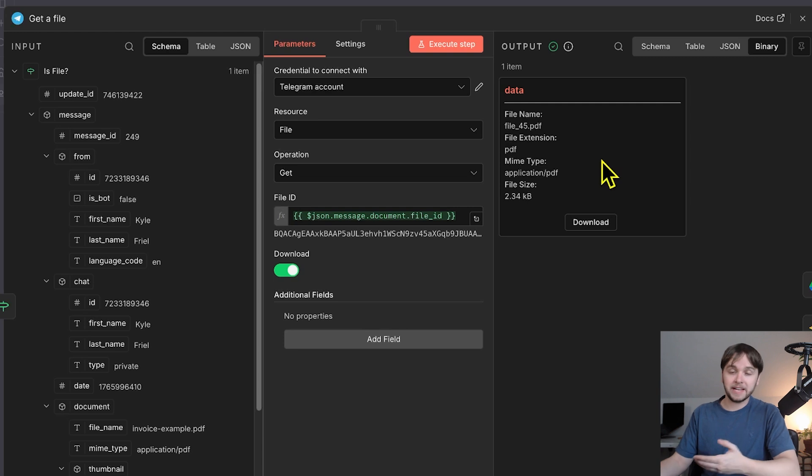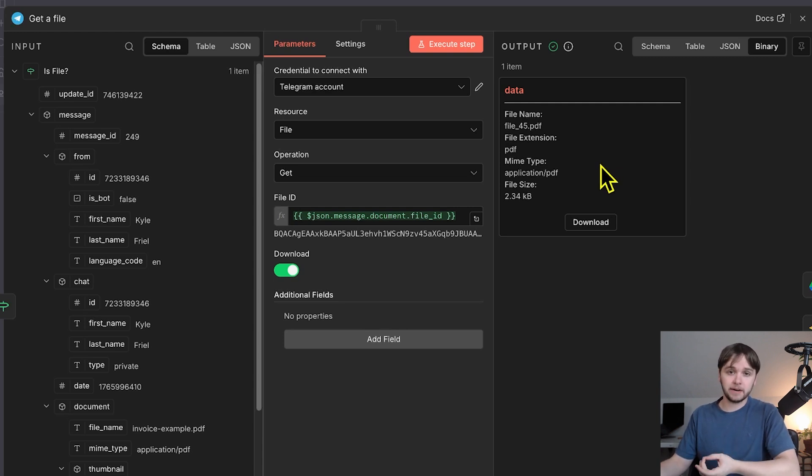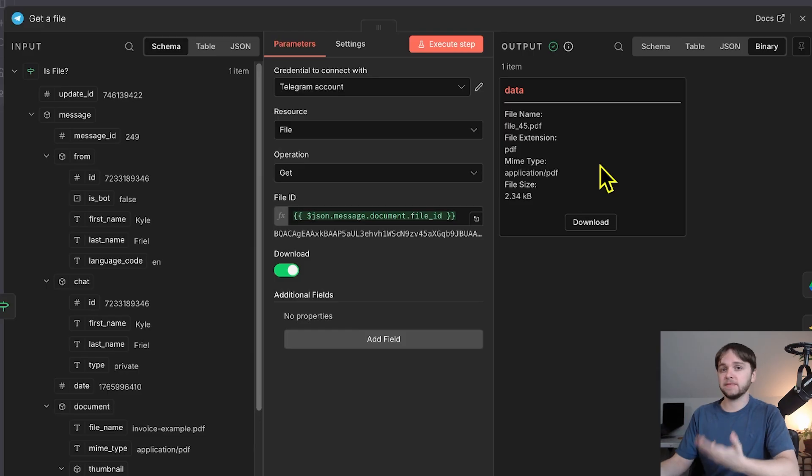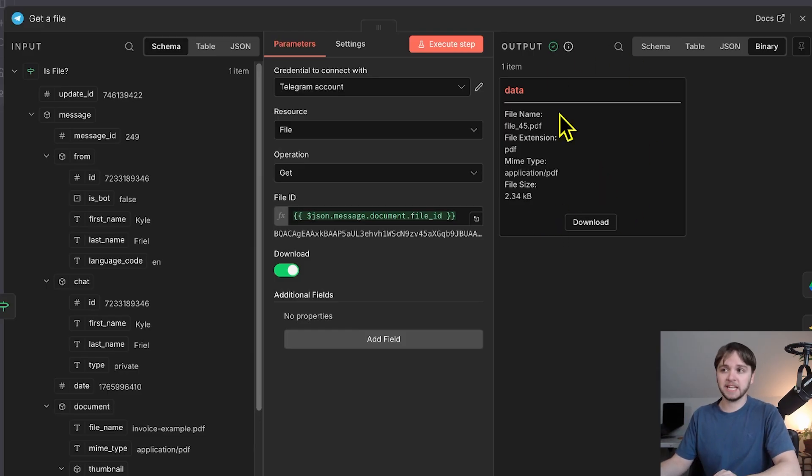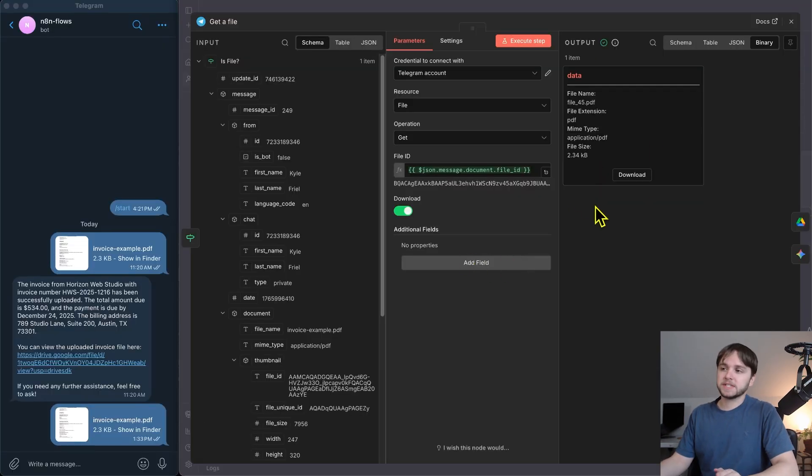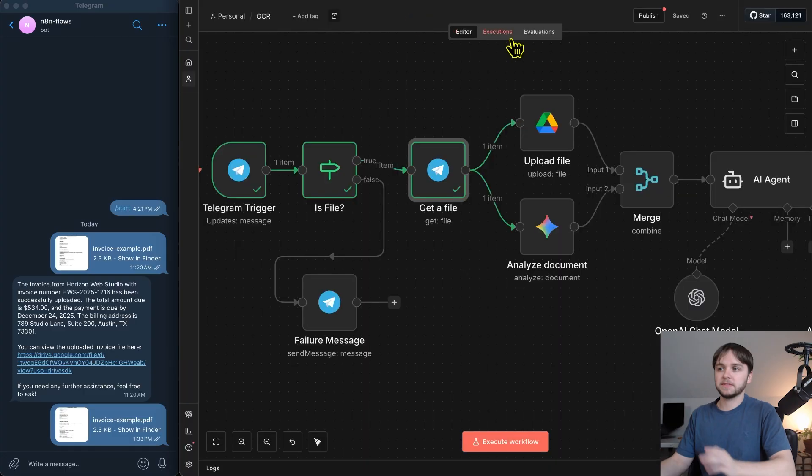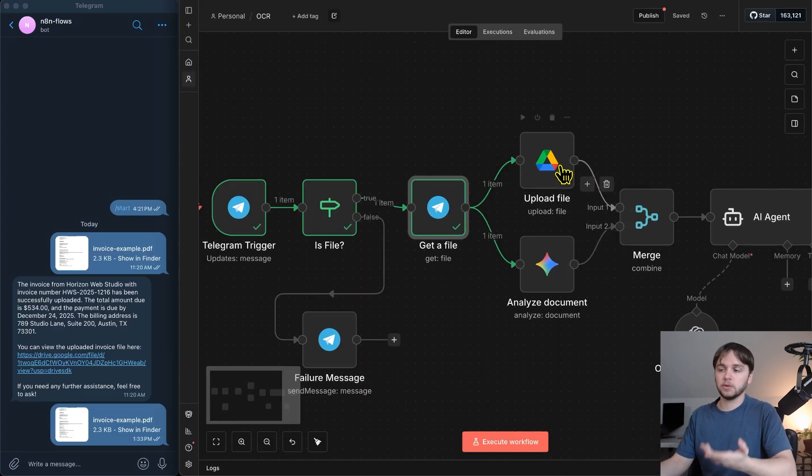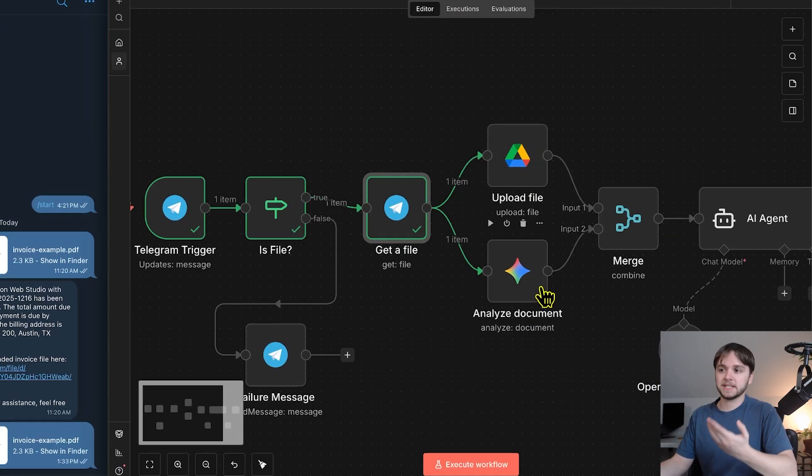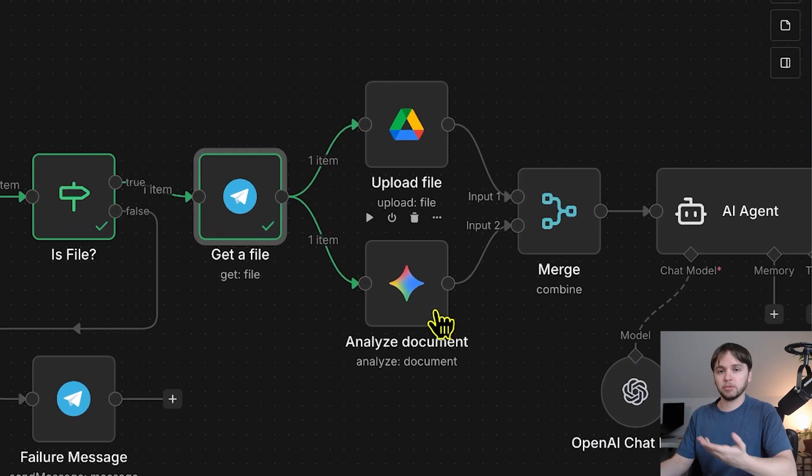the output is this container that represents our downloaded file in the form of binary. Don't worry about what binary is, just worry about why it needs to be binary. It needs to be binary because that's how we can take this file and do certain things with it within n8n. For example, for us to be able to upload this file to Google Drive and send it to Gemini for processing, it needs to be in the binary format.